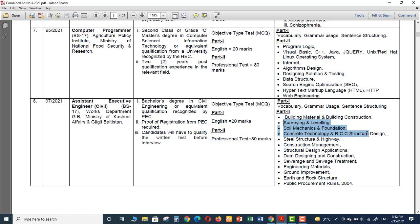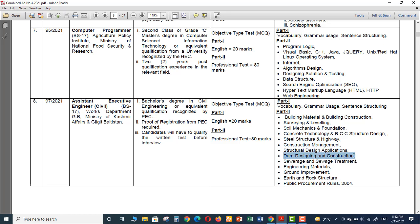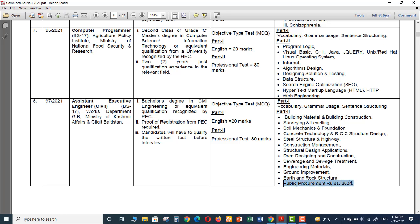Then Concrete Technology and RCC Structural Design, then Steel Structures and Highway, Construction Management, and the last one is Public Procurement Rules 2004. So this is the syllabus against the positions of Assistant Executive Engineer.